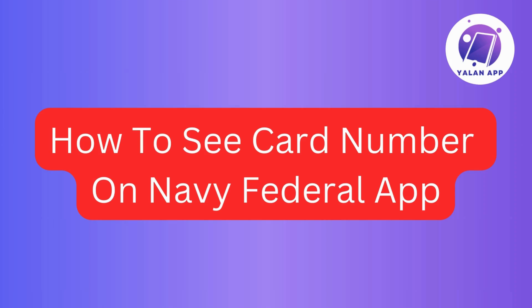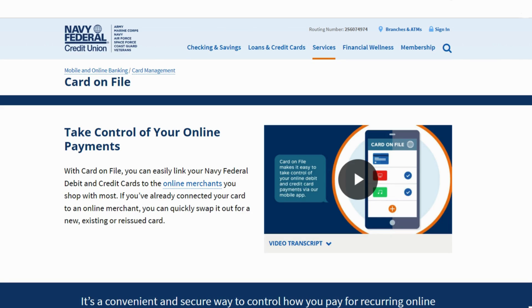Ever found yourself needing to quickly access your card number? Well, you're in the right place. In this step-by-step guide, we'll walk you through the process of viewing your card number effortlessly within the Navy Federal app. So without further ado, let's jump into the Navy Federal app and make managing your card details a walk in the park.